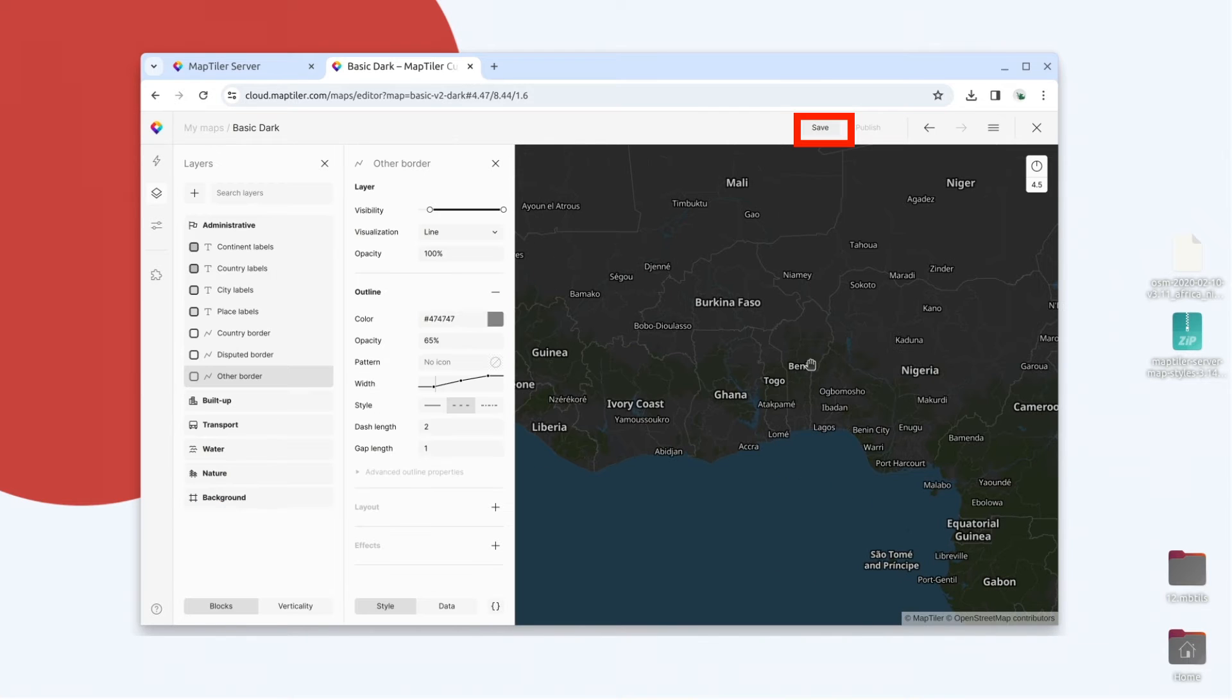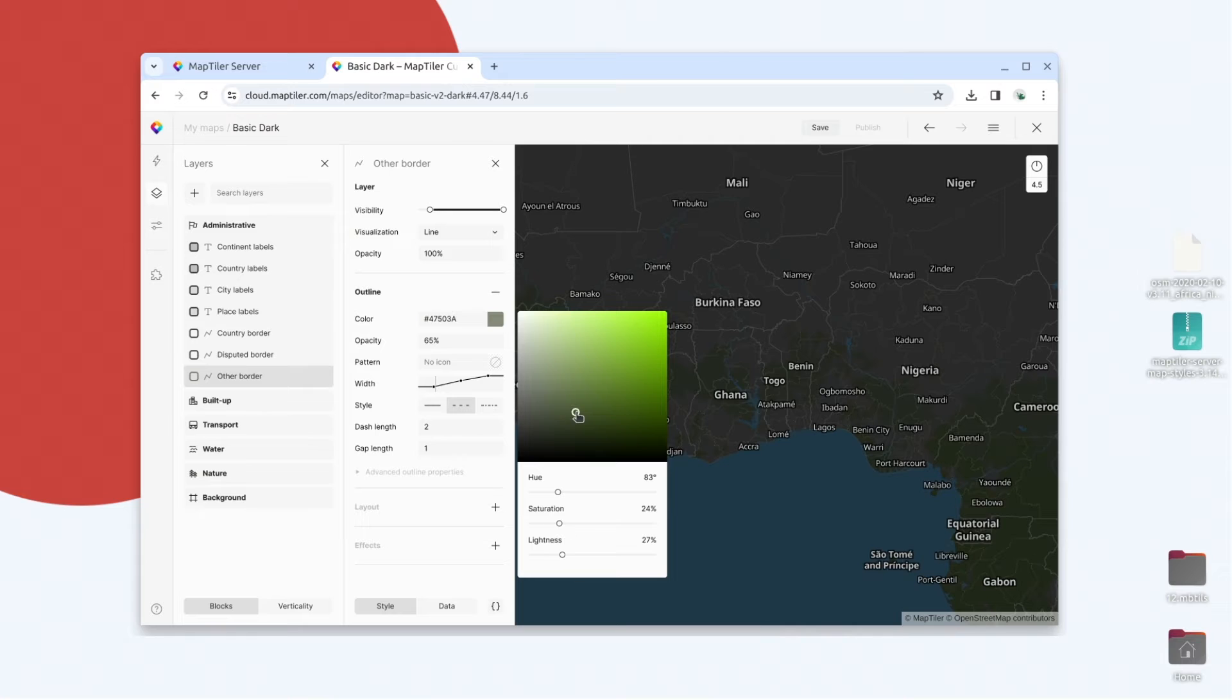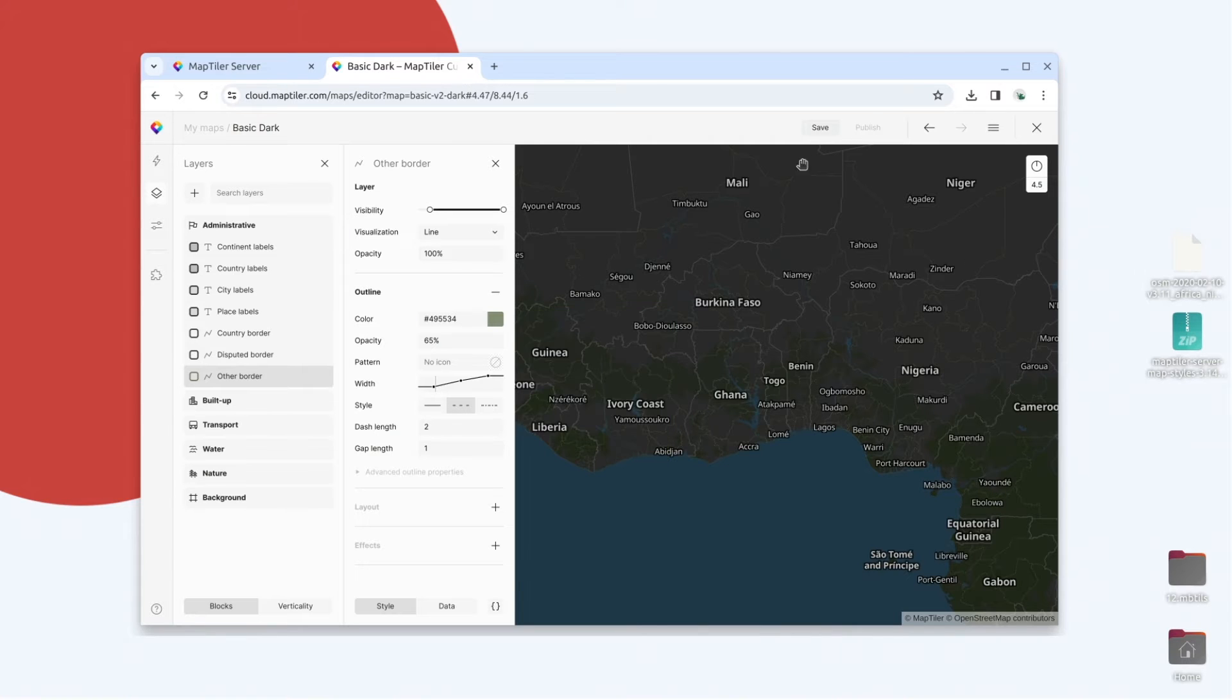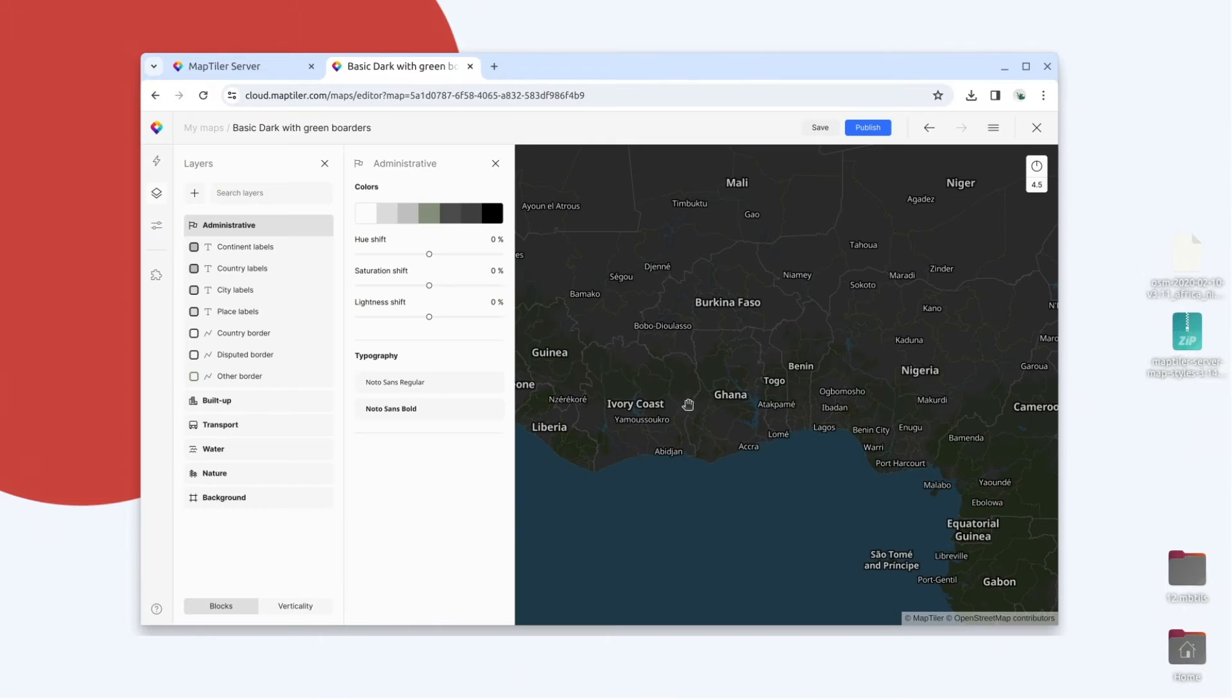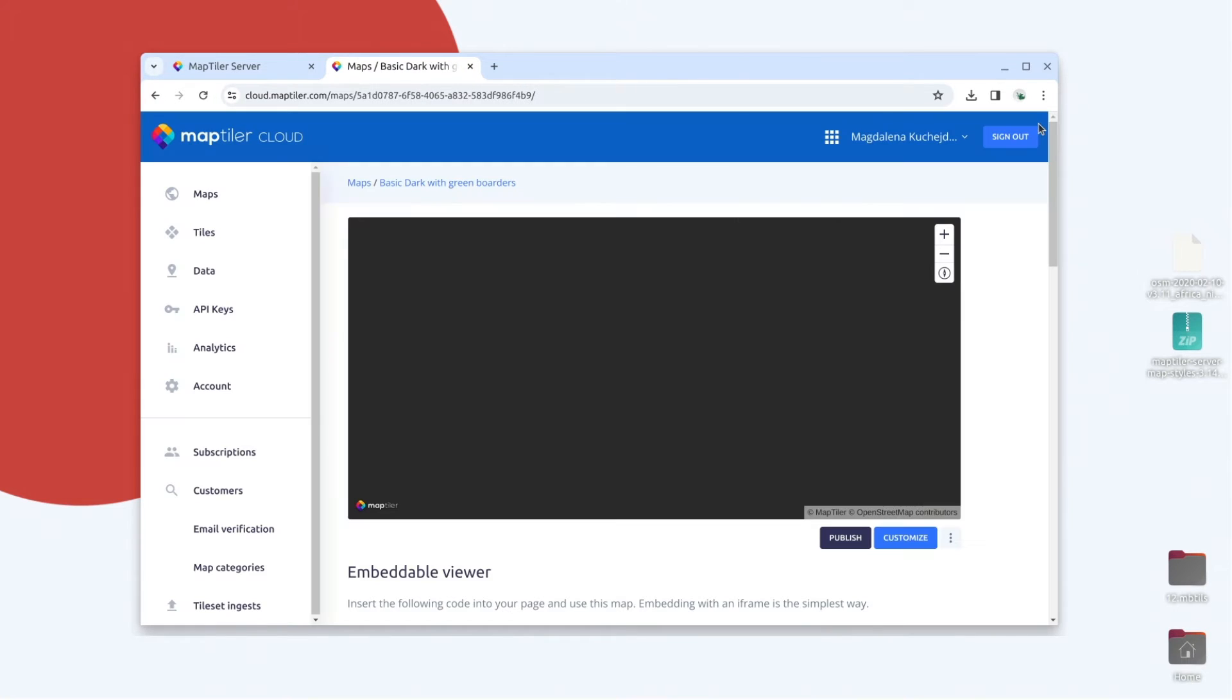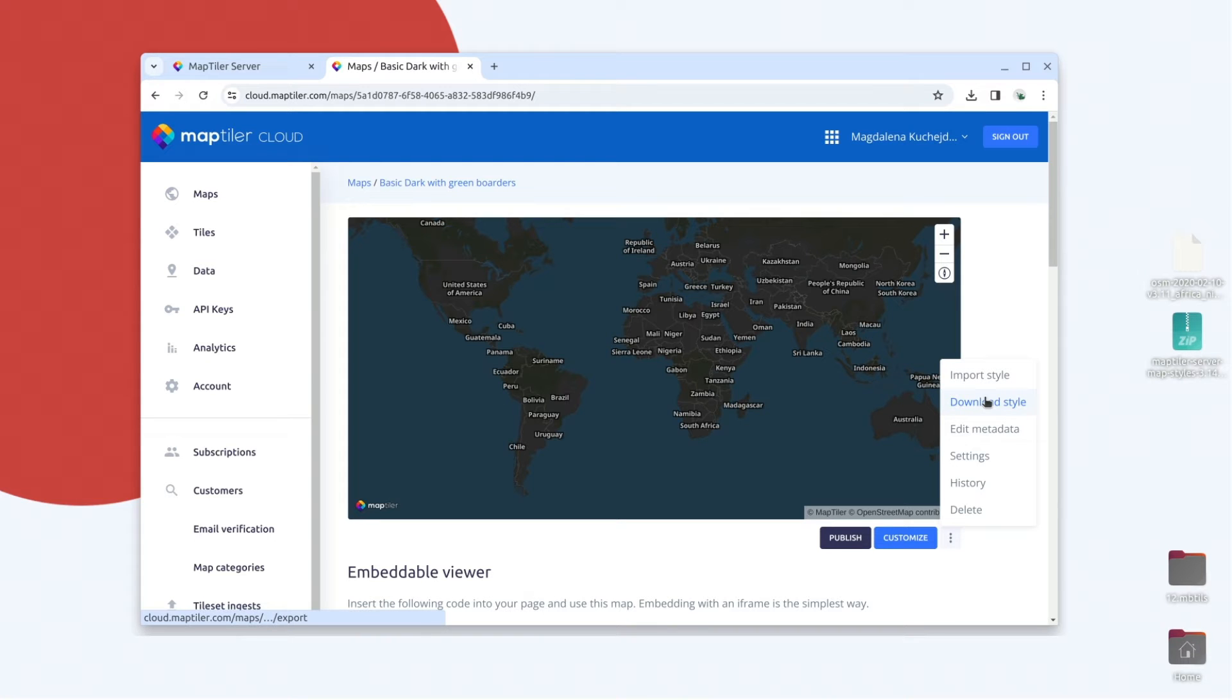Edit the map, then save and name it. Now, download the map style.